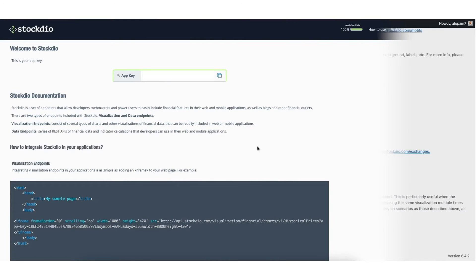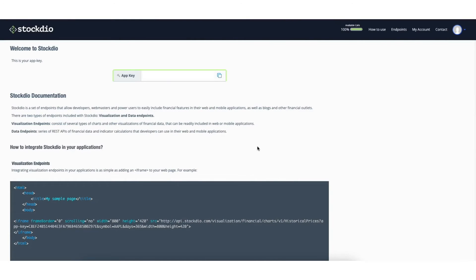Next, head back over to this page here. Click endpoints in the top menu.